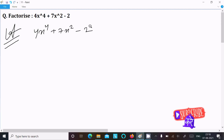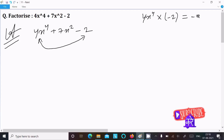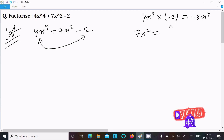So first, we need to multiply the first term with the last term. Writing 4x⁴ into minus 2, so it comes minus 8x⁴. Then we write the middle term 7x². We need to break it into 2 parts, so let's write here: 6x² plus x².